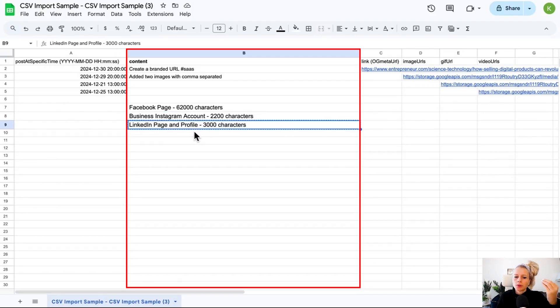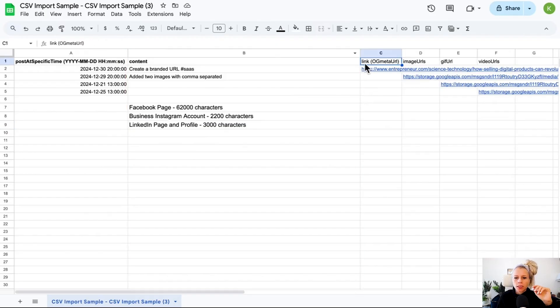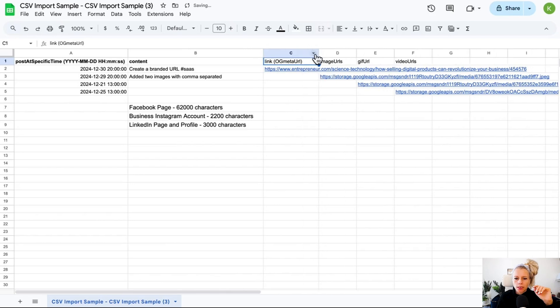Next up, let's talk about link OG meta URL. What does that mean? This means you're going to paste a link that you would like to show up as a preview inside of your content captions.